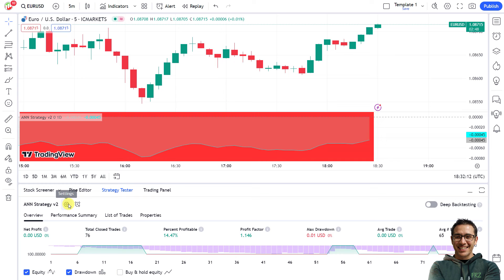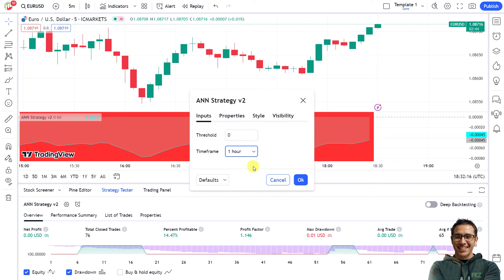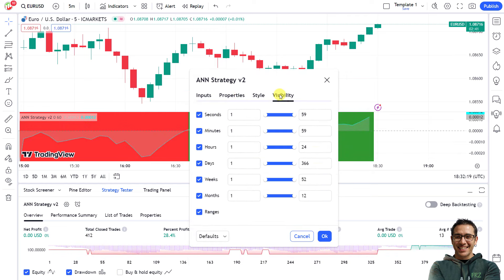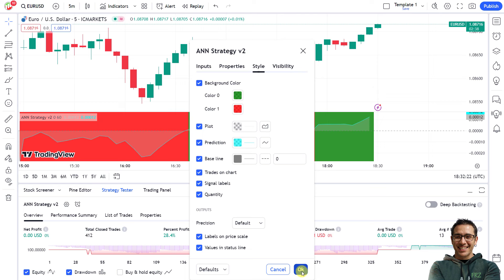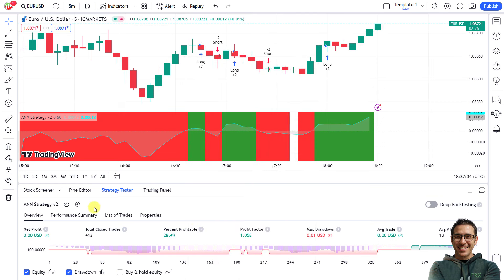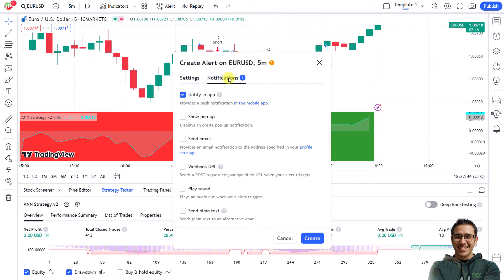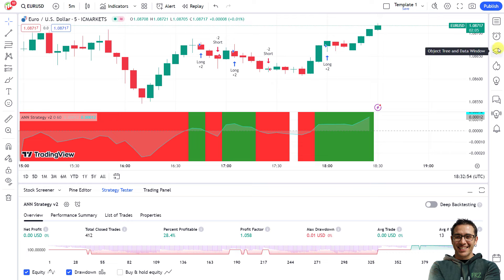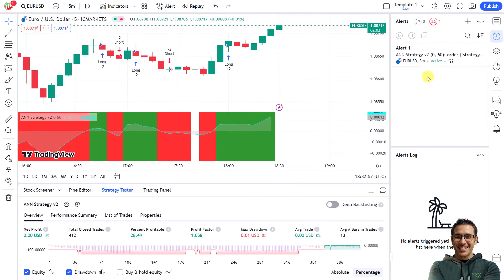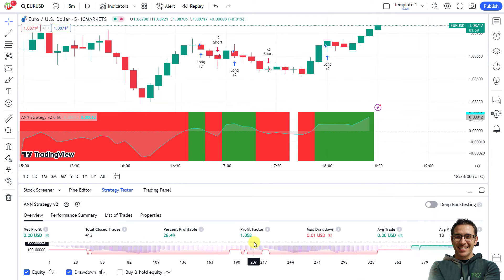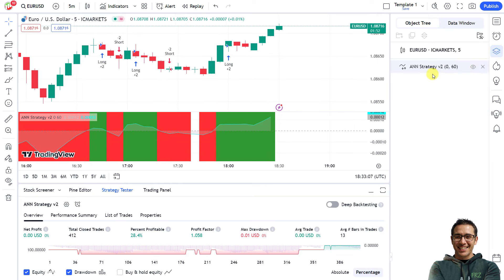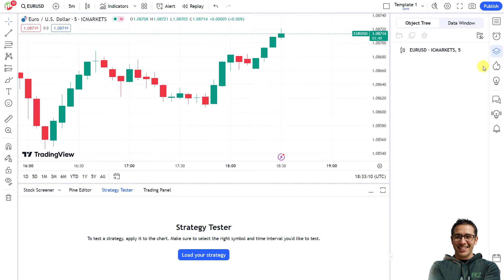Once you load the strategy, you can instantly see the back-testing results. Click the strategy settings icon to change settings if necessary — the back-testing results will update automatically. If the results are good enough, you can set an alert to receive buy and sell notifications based on the strategy. Click the Alerts icon, give it a name, select notification types, and click Create. Note there are limits on the number of alerts depending on your subscription. It is not necessary to keep the chart open, as everything is server-based.